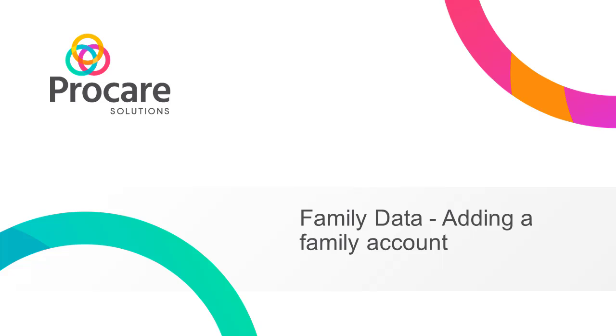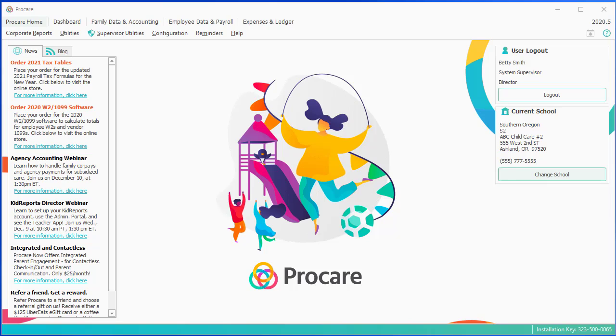In this segment of the Family Data webinar, we'll be going through entering a new family, a little bit on the question mark, and a brief review of the toolbar.